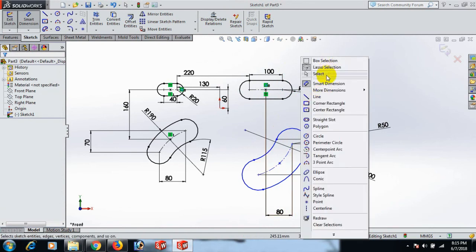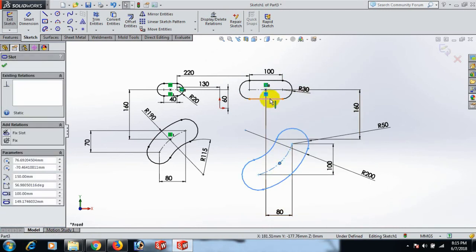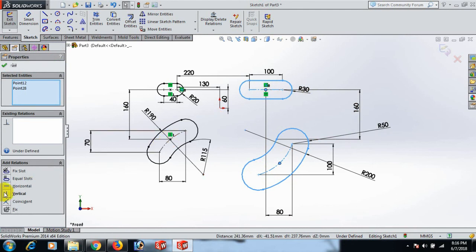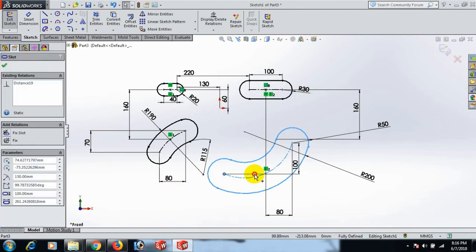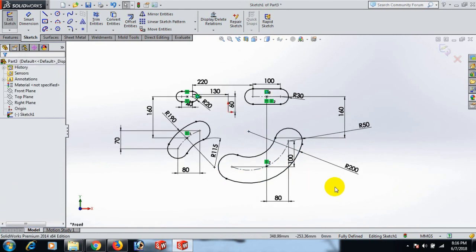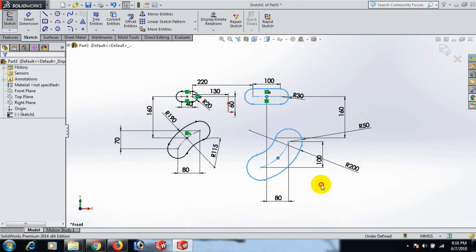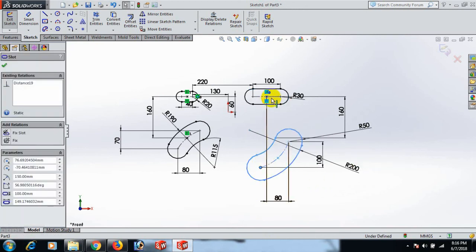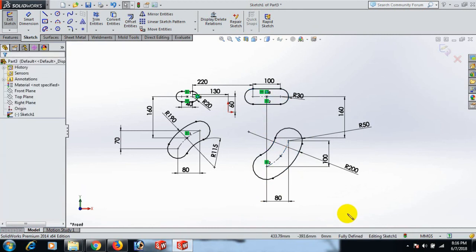Select this point and control this one — vertical. Now this one, control this one — vertical. Okay.